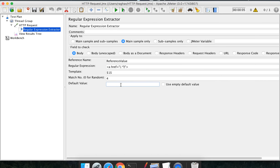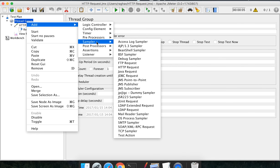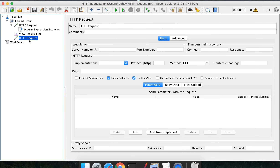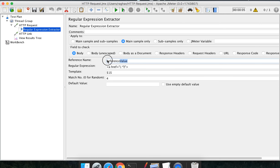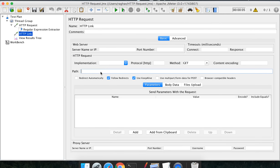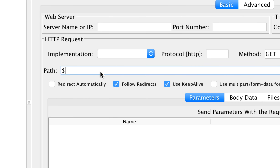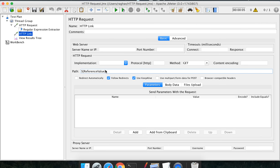If you want to put a default value in case it does not find any match, you can put it in the default value field — I am leaving it blank. Now I have to refer this expression's outcome into a subsequent step. Let me add another HTTP request sampler and call it 'http_link.' In the URL field, I am not going to give any URL directly; instead I will use the extracted value by typing ${ and then the name of my regular expression reference field. This is how we refer the extracted value.